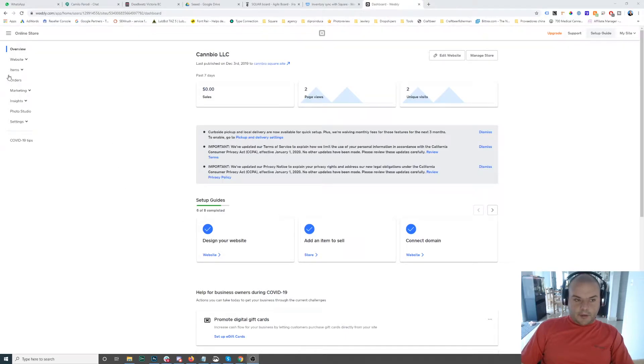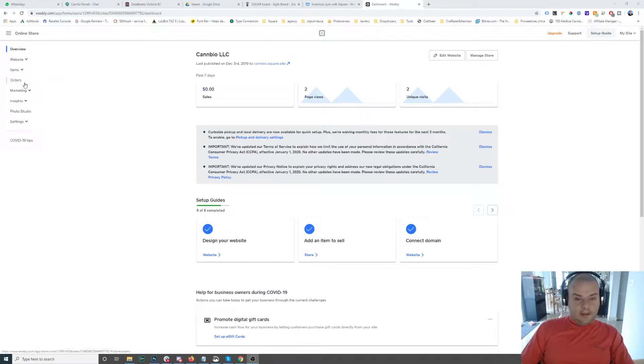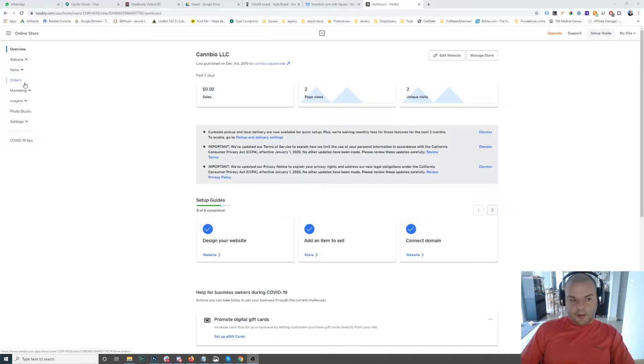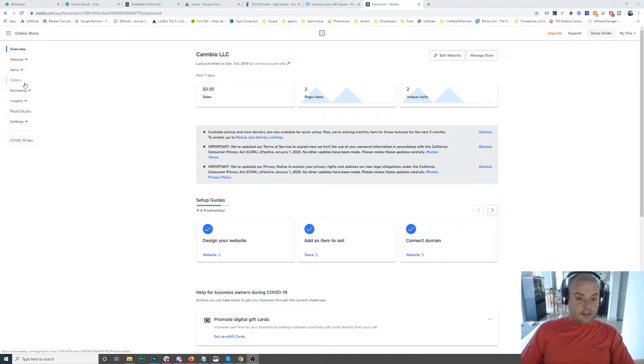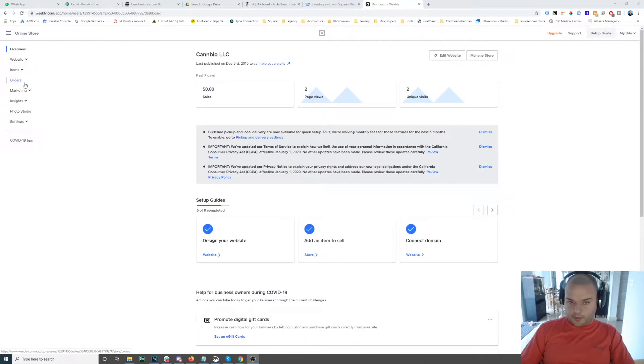Okay, we're going to start by showing you how to add items to the store in case you don't have them on the POS, or in case you have a mess on the POS and you just want to start fresh with a new batch of products the way they're supposed to be done.